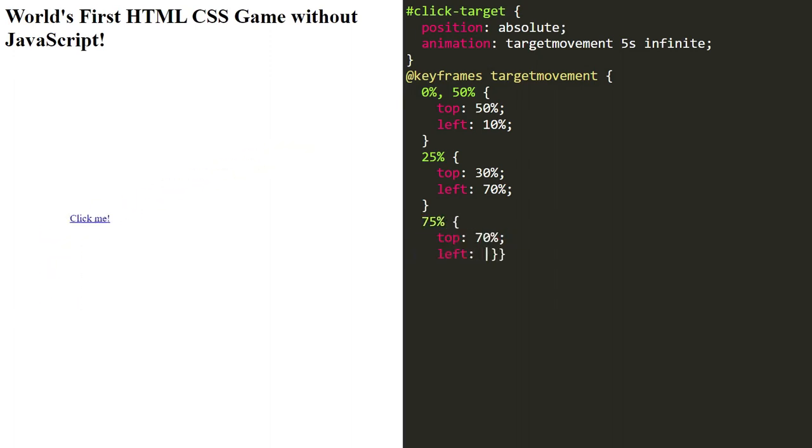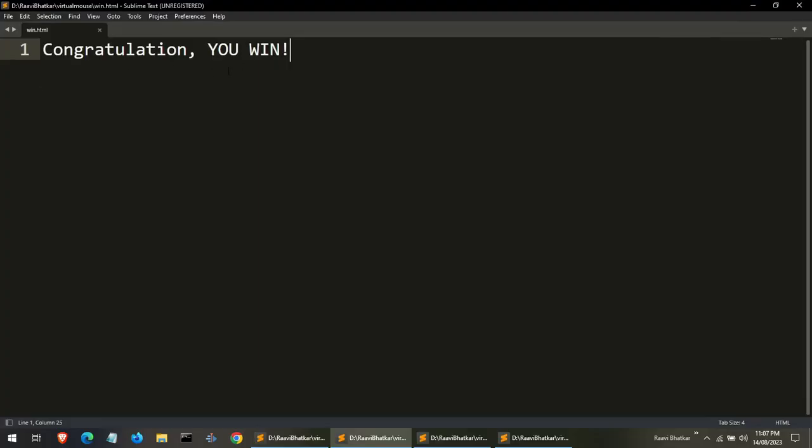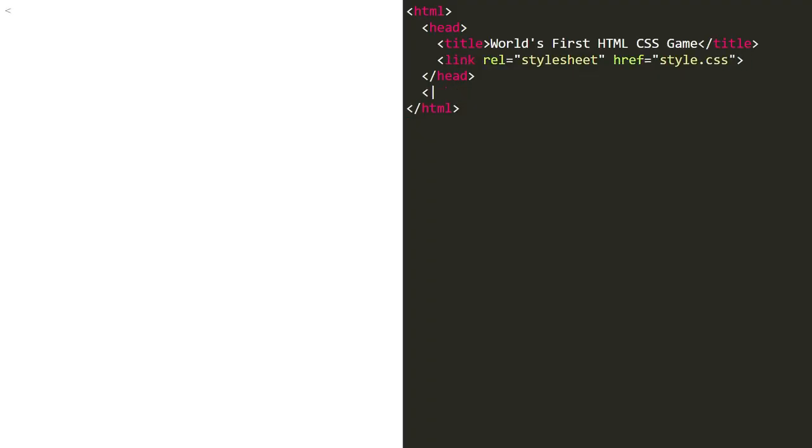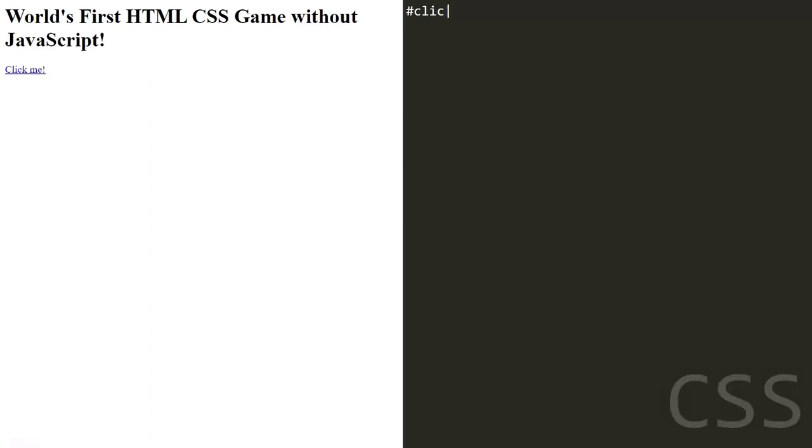At 25% of the animation, the top will be 30%, left 70%. You can write anything, you are free. Let's break down what's happening here. In the HTML code, we have a simple structure with a heading and an anchor element that acts as our clickable target.